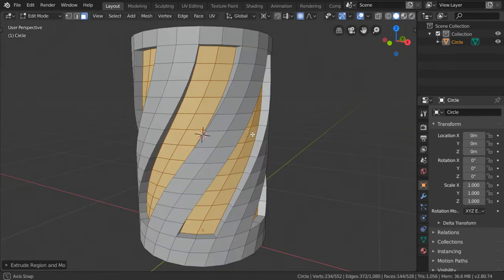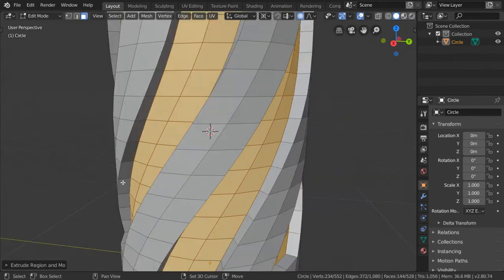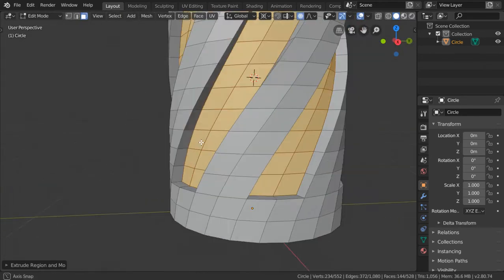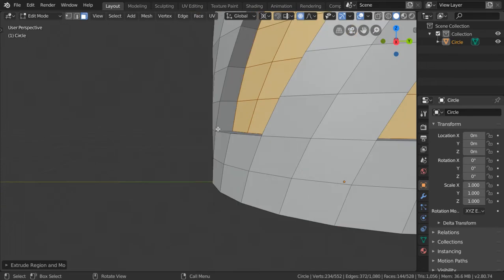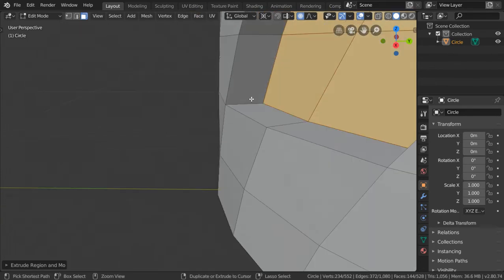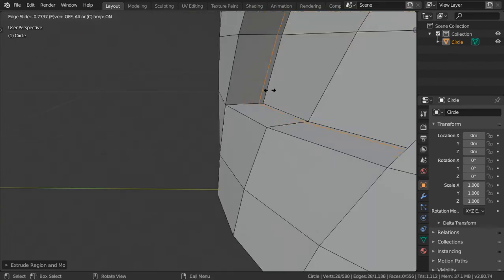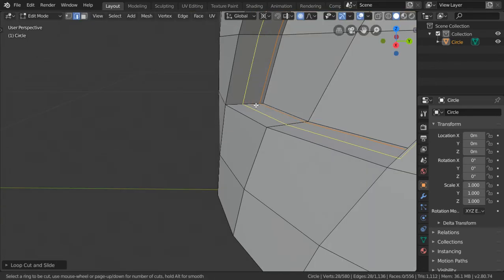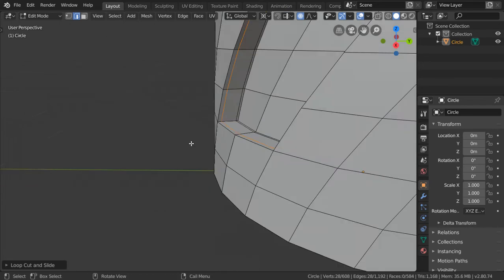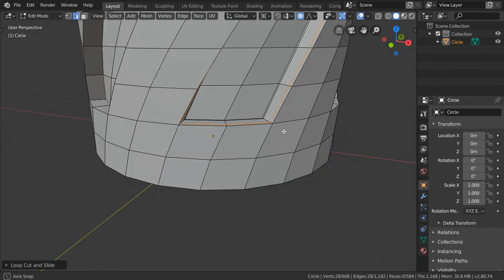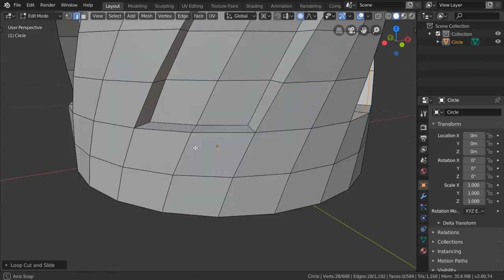If you have the time you can make all these sharp edges. You must add loop cuts here and you must add loop cuts here, and you must do the same for all these parts.